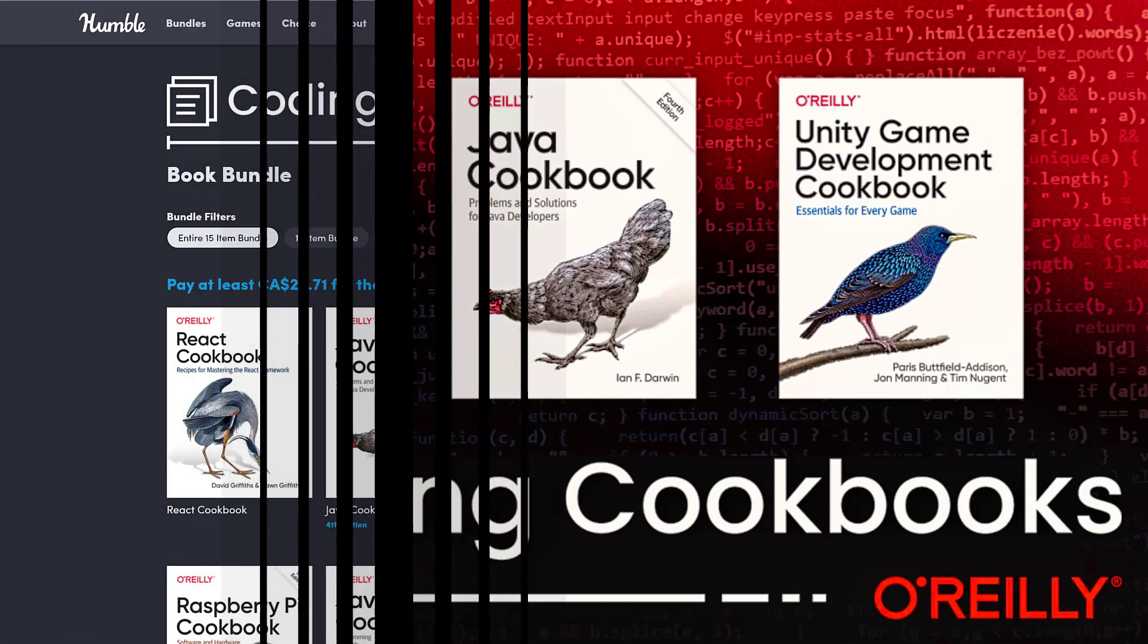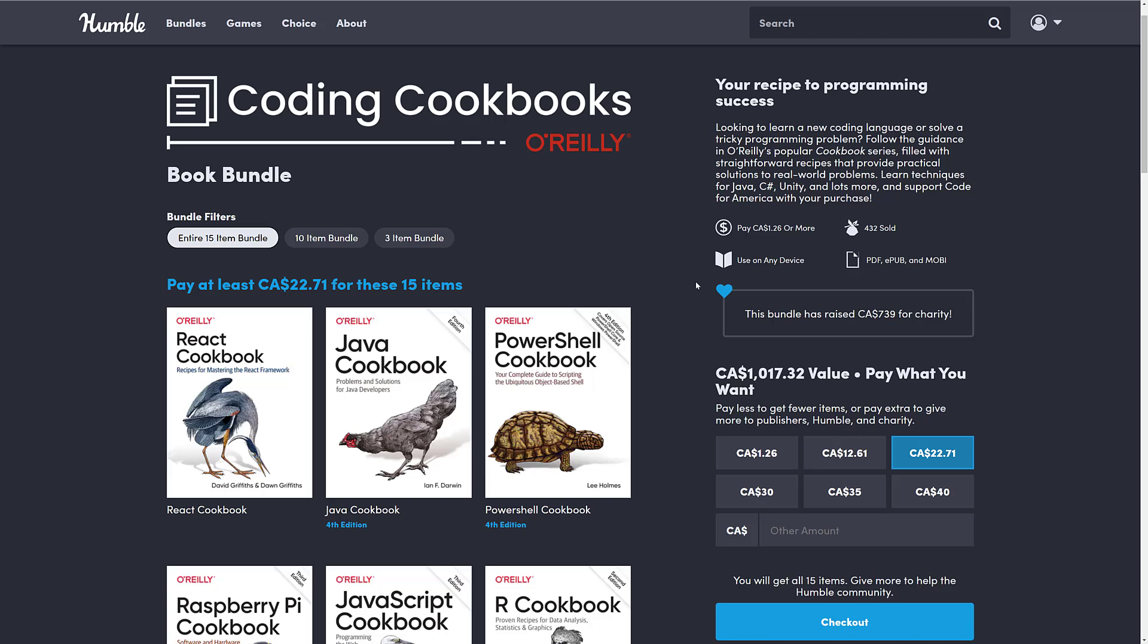It is the Coding Cookbooks by O'Reilly Book Bundle, and to be honest, there is mainly one book in this bundle. Nicely enough, it's in the mid-tier that I think most of you would be interested in, if anything at all. But if you're looking to learn a specific programming language, there might be something here for you.